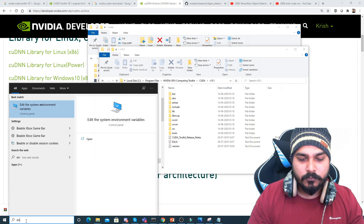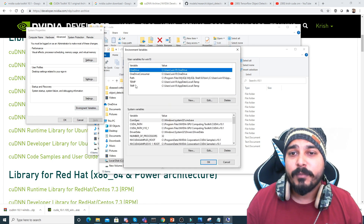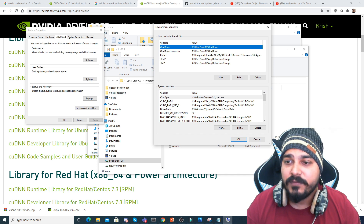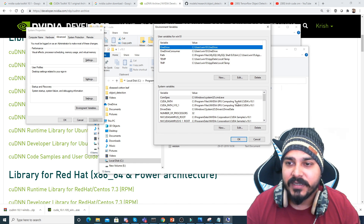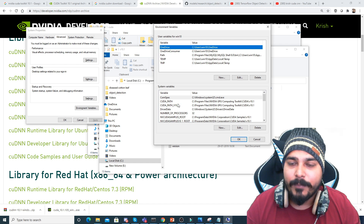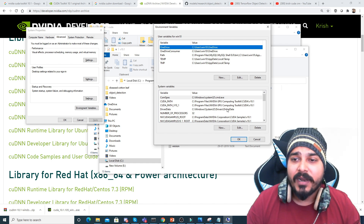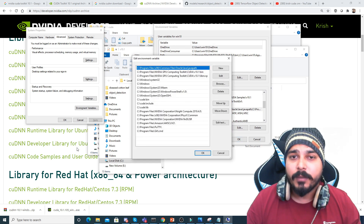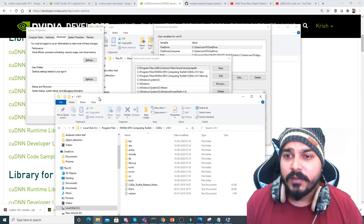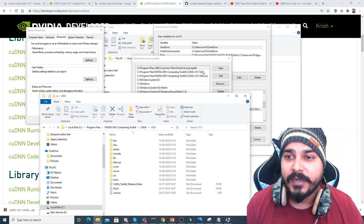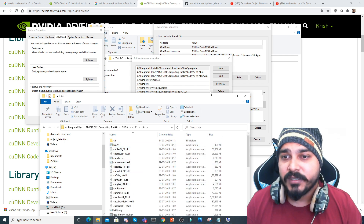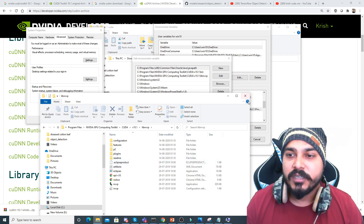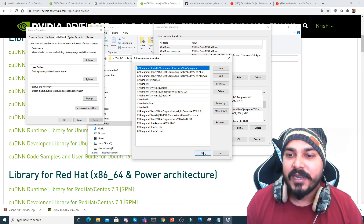After copying the files, go to your Environment Variables. Inside Environment Variables, you need to set up the paths. The first path to set is 'CUDA_PATH', pointing to 'C:\Program Files\NVIDIA GPU Computing Toolkit\CUDA\v10.1'. During installation there is also an option to add the path automatically. Then in the Path section, add the bin folder path and also the 'libnvvp' path. Once those two paths are added, click OK.